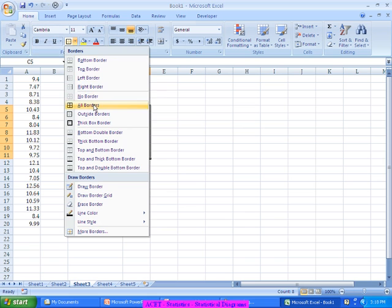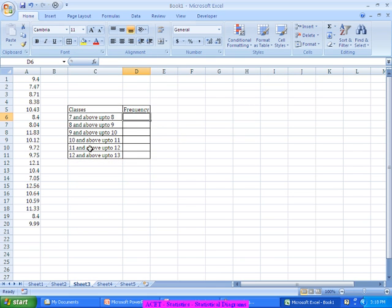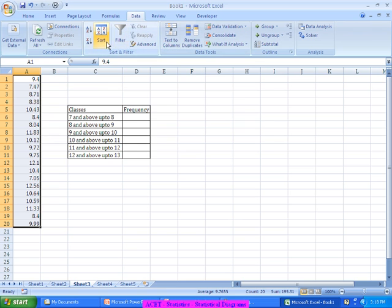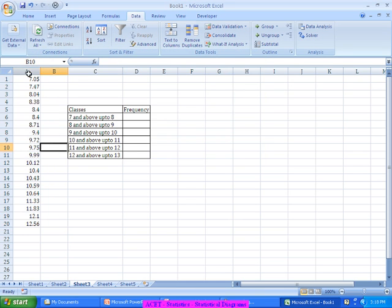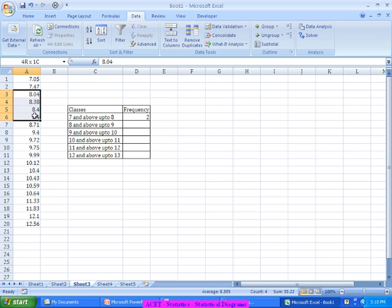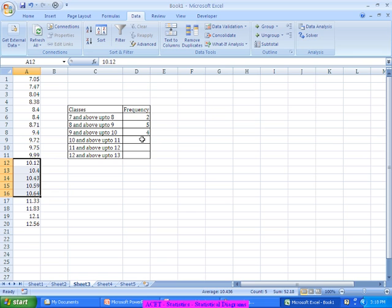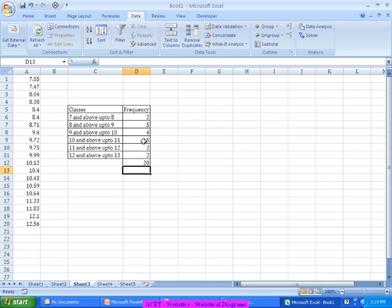Between 7 and 8 there are 2 values, so I put 2. Between 8 and 9 there are 5 values, so I put 5. Between 9 and 10 we have 4, so I put 4 here. Between 10 and 11 we have 5. Between 11 and 12 there are 2, and between 12 and 13 we have 2. The total is still 20. So even for continuous data, we can apply a frequency distribution. Grouped frequency distribution is applicable both to discrete as well as continuous data.